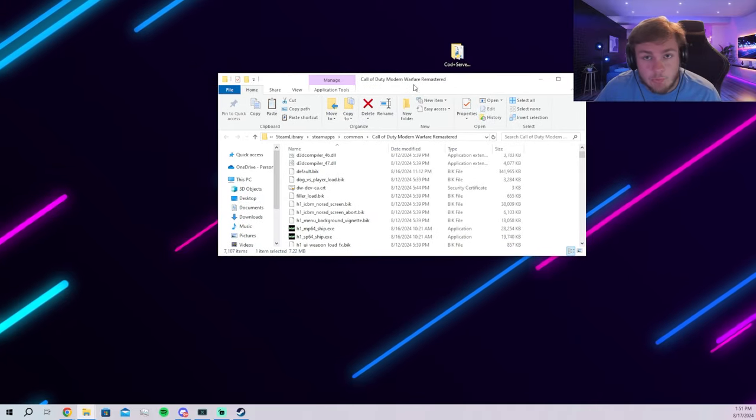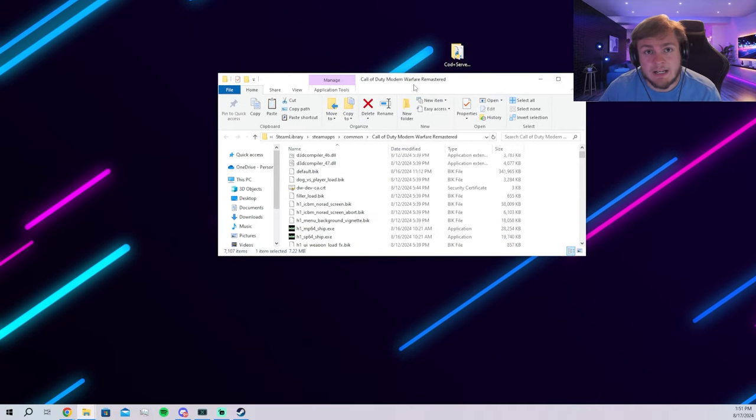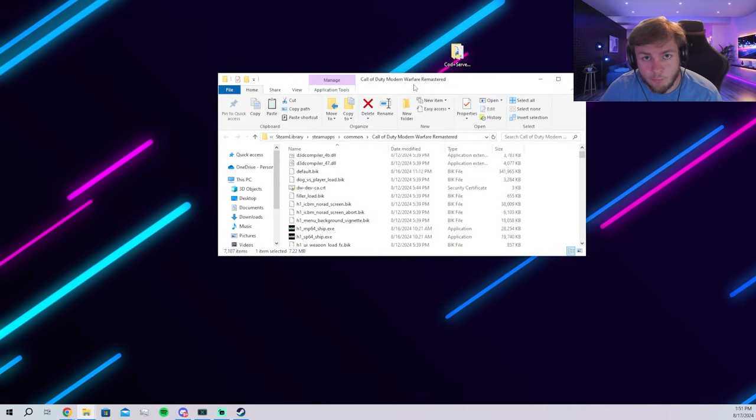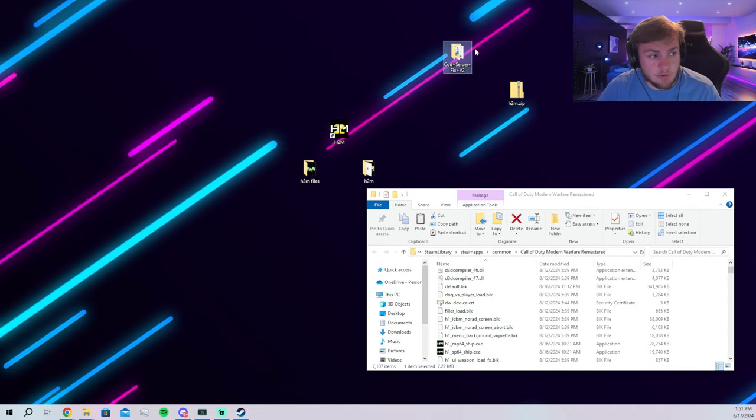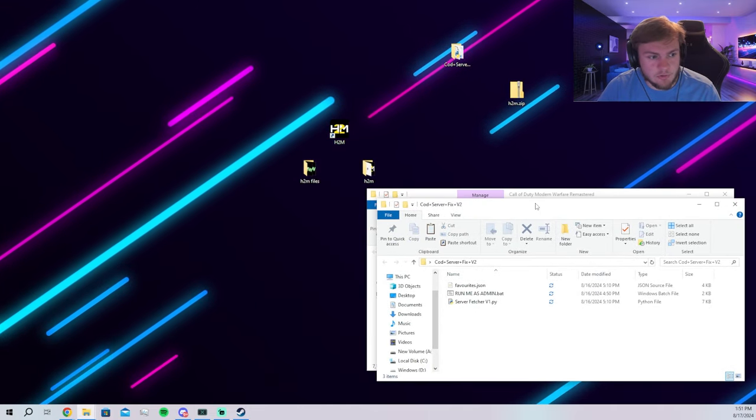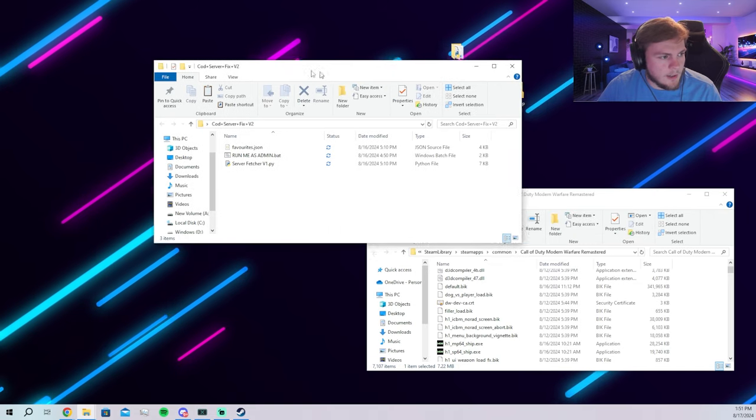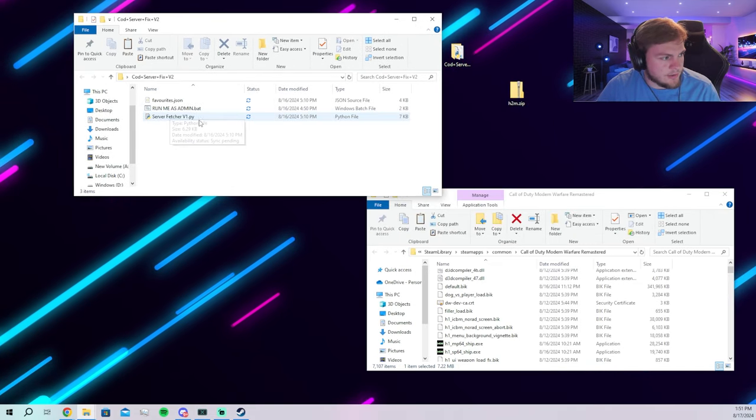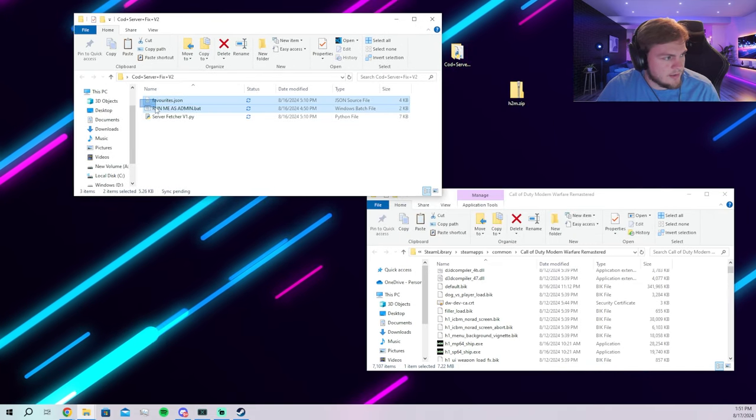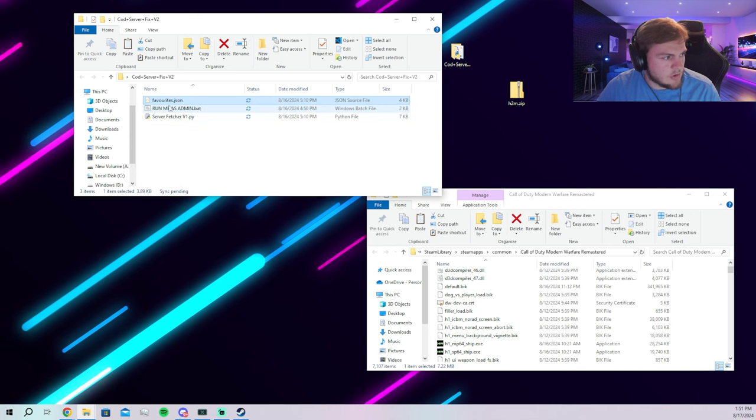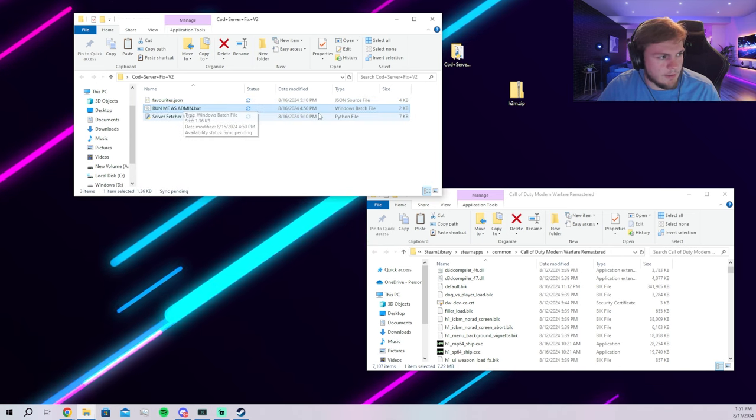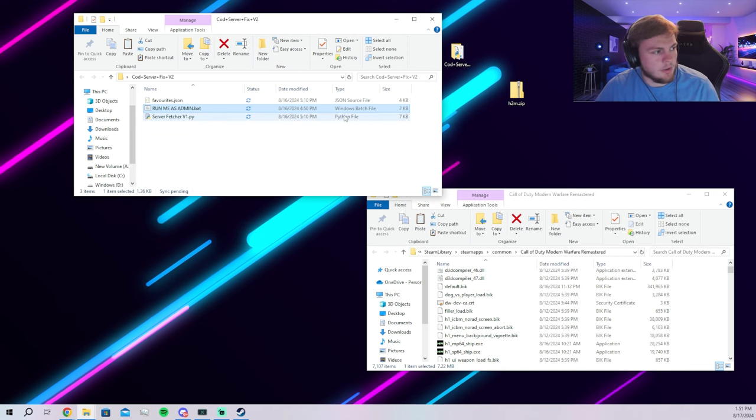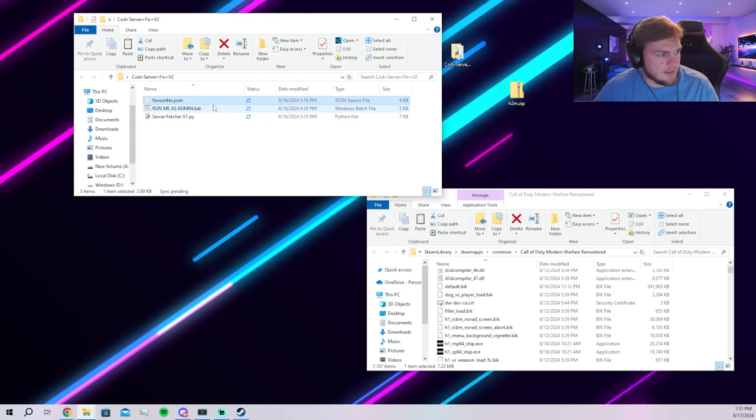Now your last thing, you can launch the game, but you're not going to have the server browser up and available right now. You can easily get that from the COD server fix plus V2. You're going to have three things in here. You're going to have the favorites Jason run me as admin, which I believe is the FPS fixer. So you just run that, click it, and let it go.